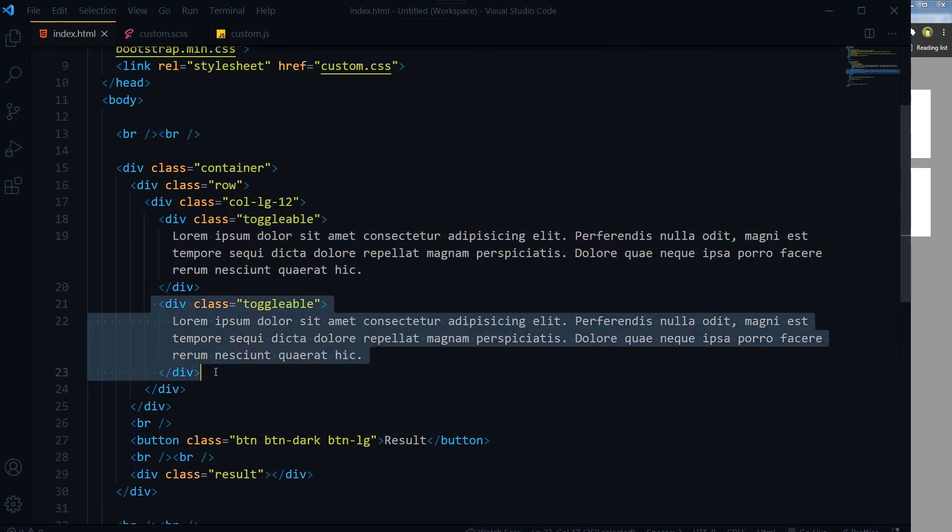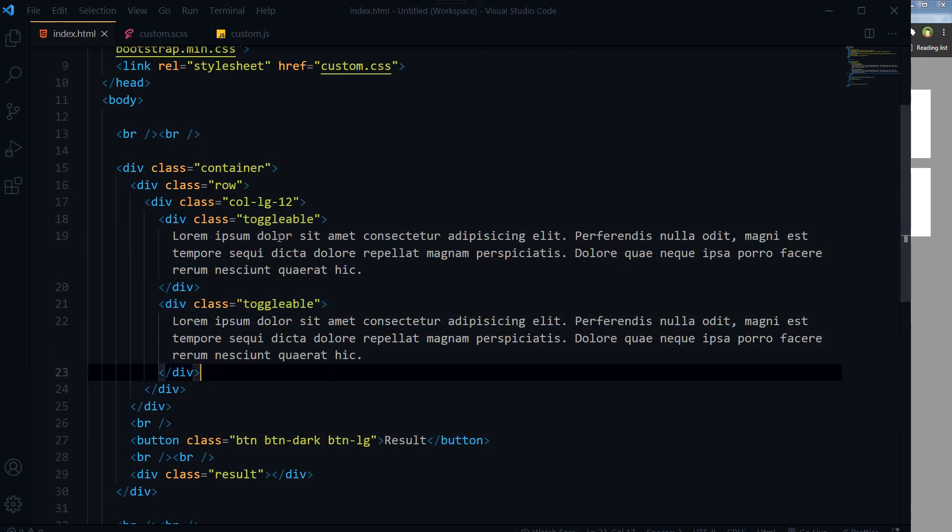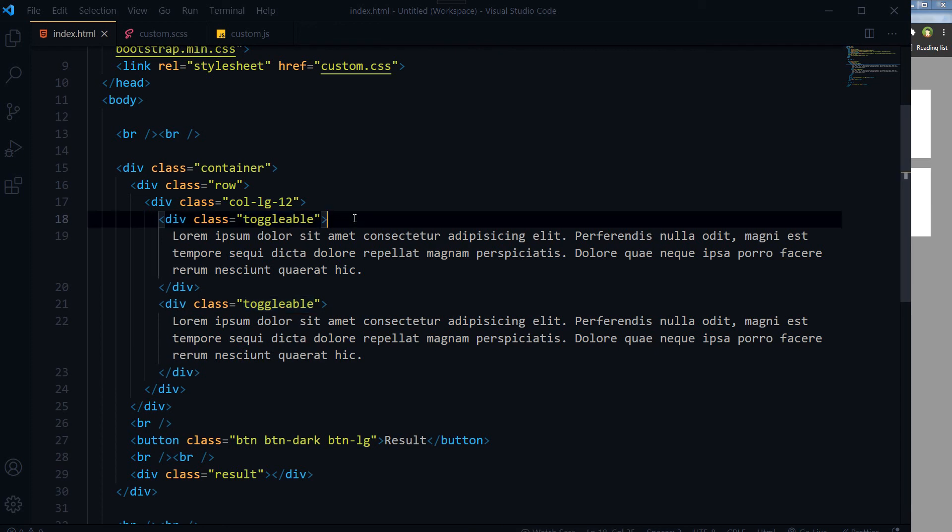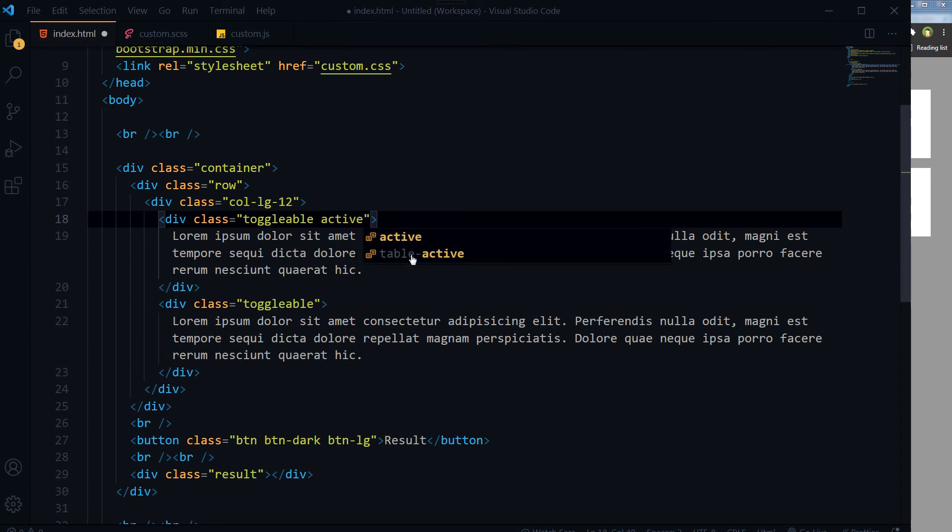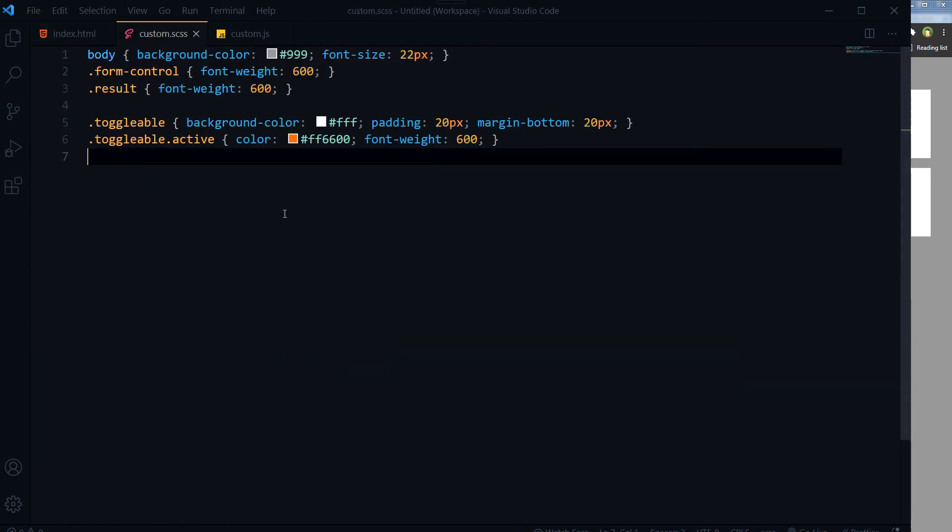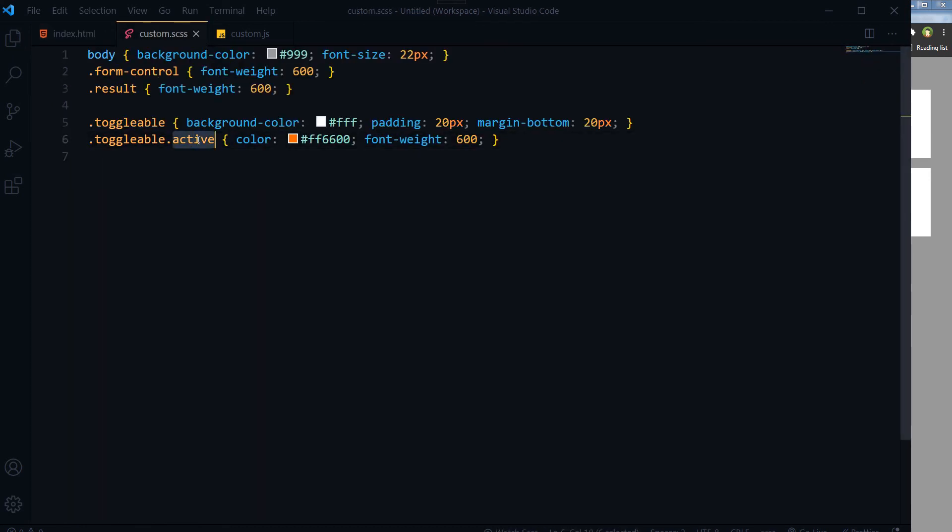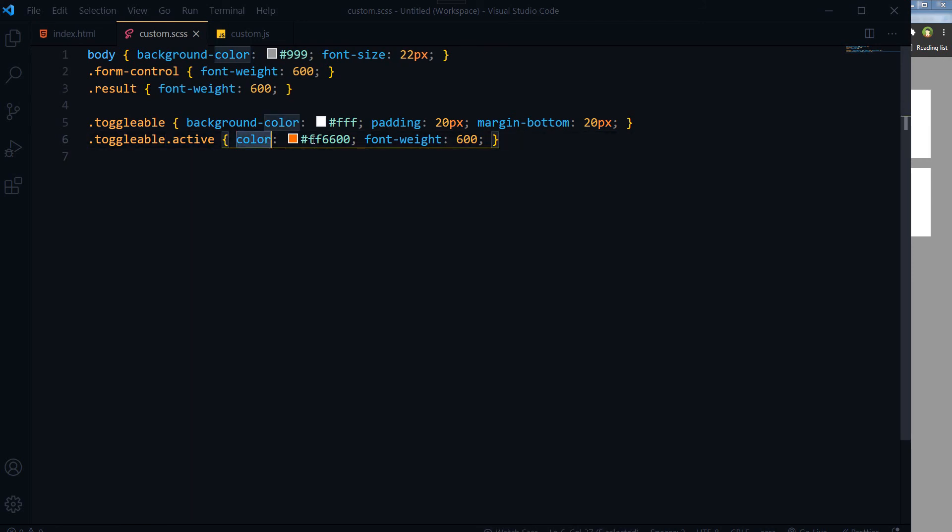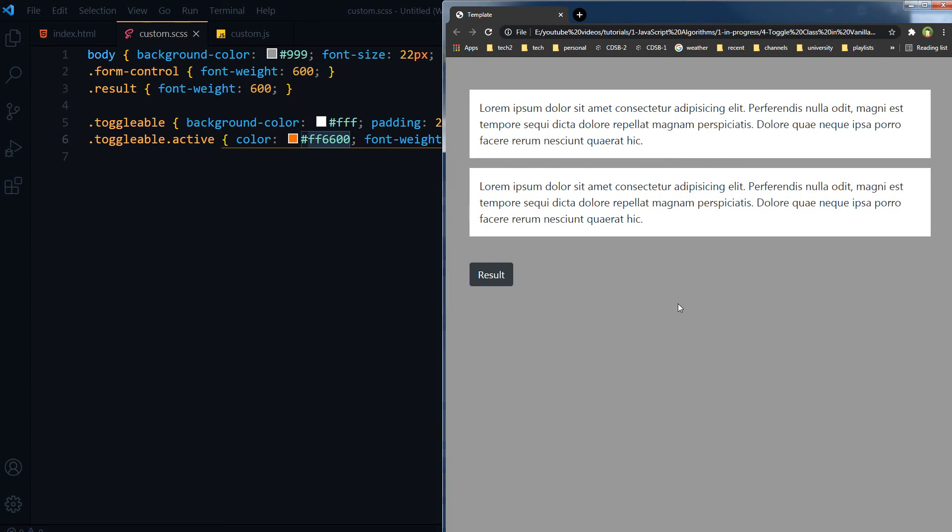These are two divs we have. Each div has got class toggleable. We will add active class to it, and when active class is added, its text color will change.